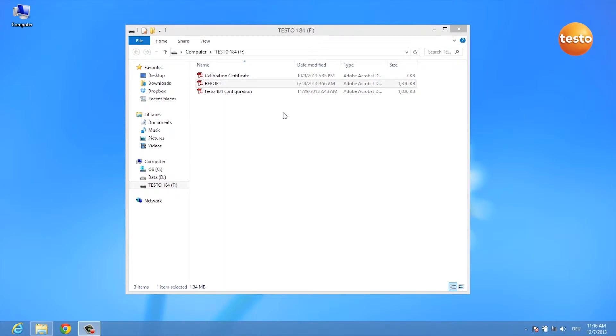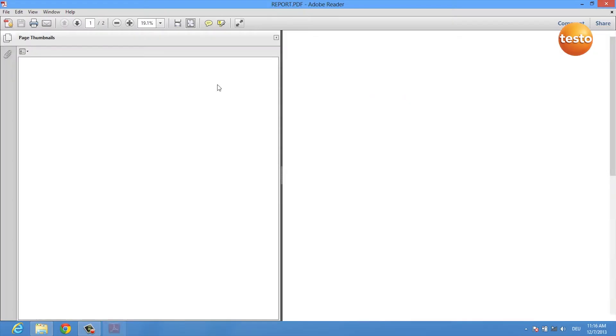After you've plugged in your logger, a window opens showing the USB data logger's drive. You can double-click on the report PDF.